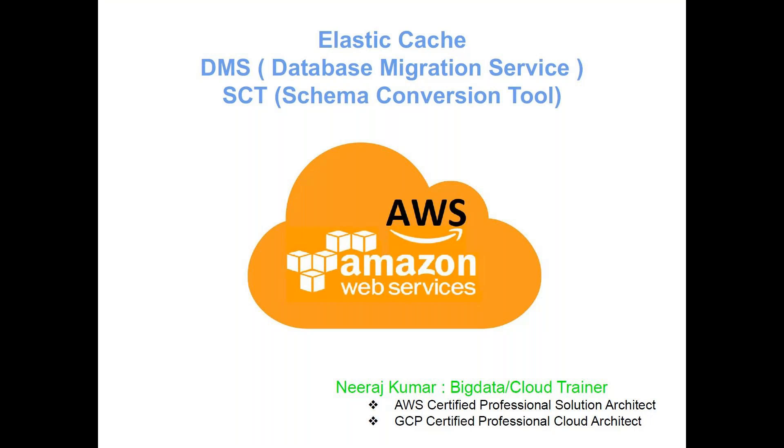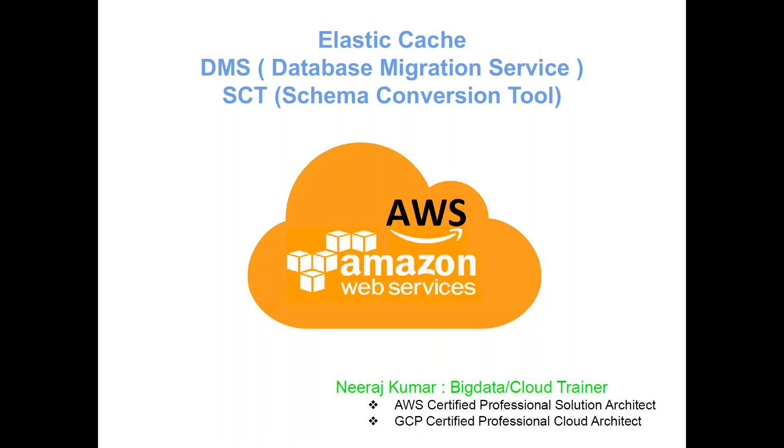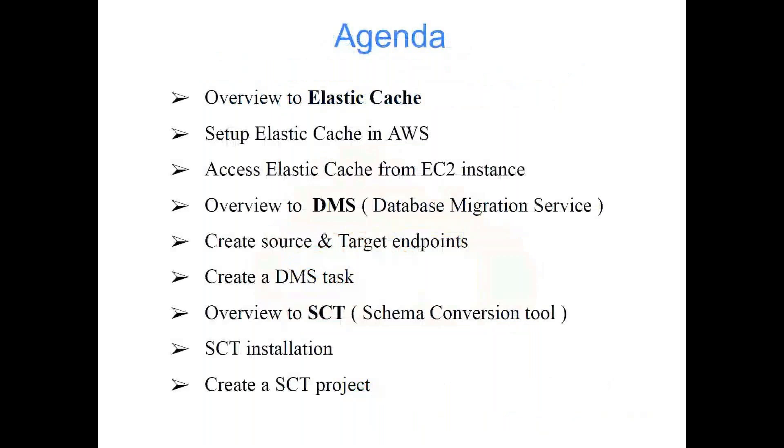Hi everyone, welcome to AWS data engineer training program. Today's topics are Elastic Cache, DMS (Database Migration Service), and SCT (Schema Conversion Tool). These topics are not exactly database but related to database - these are services which you would need while working with databases, so we'll be exploring these three things in more detail.